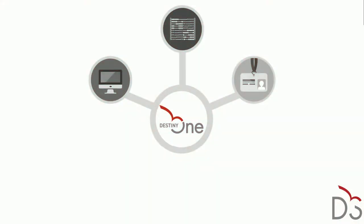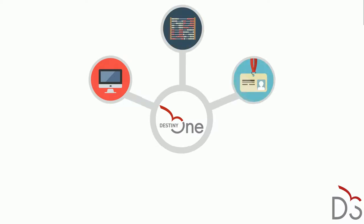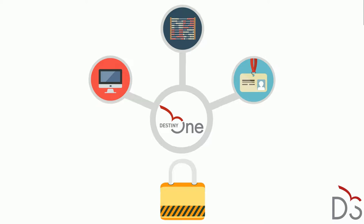Destiny One is designed and implemented with security as a key priority. From coding standards to data management processes to security certifications, Destiny Solutions goes to great lengths to ensure that data is safe in Destiny One. Here are some of the ways Destiny One ensures best in class security practices are followed.